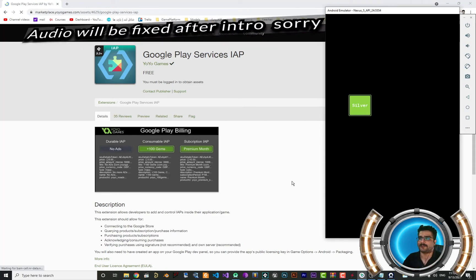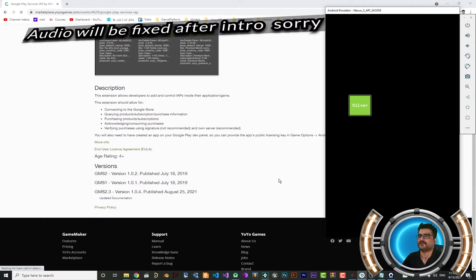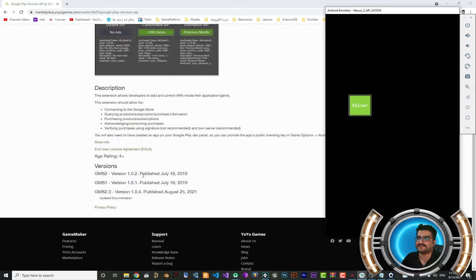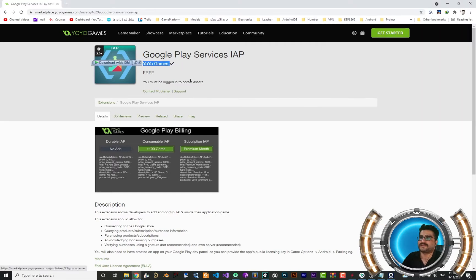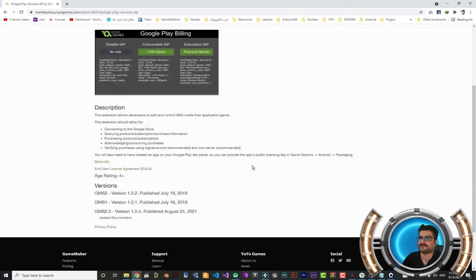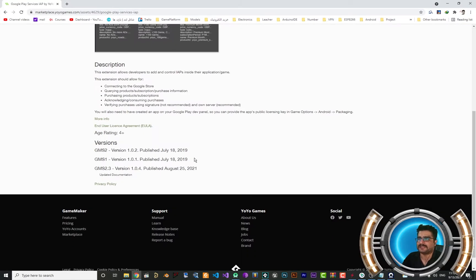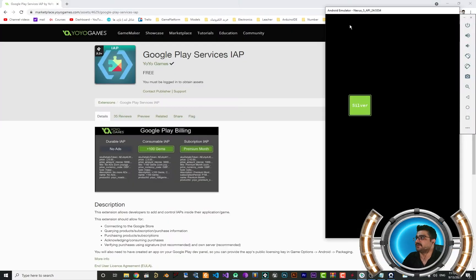In this video I'm going to talk about how you can implement IAP, or in-app purchase, with the latest version of the Google Play service IAP extension provided for us. The last version was released on August 25, 2021.